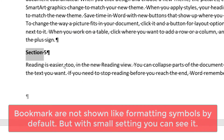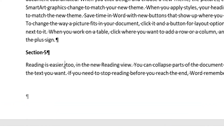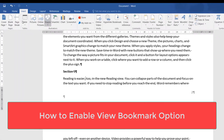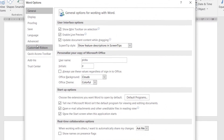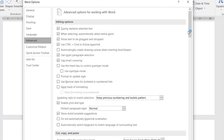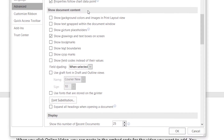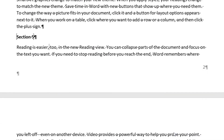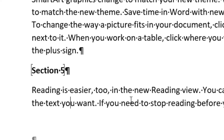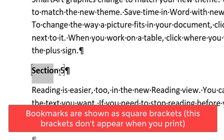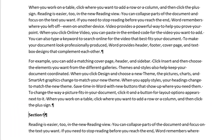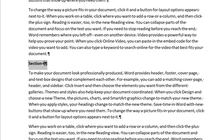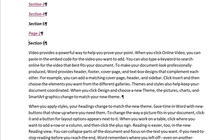Microsoft Word doesn't show bookmarks by default. To see whether text is bookmarked, enable the 'Show Bookmarks' option by going to File > Options > Advanced, then scroll to 'Show Document Contents' and check 'Show Bookmarks'. Once enabled, bookmarked content is shown inside square brackets. Don't worry — these brackets won't appear when printing; they're just a visual indicator.